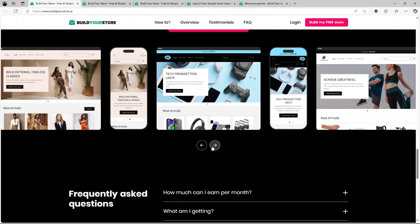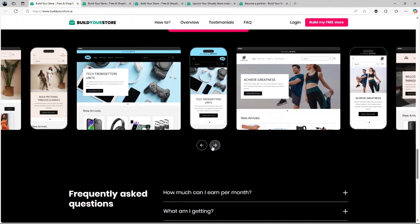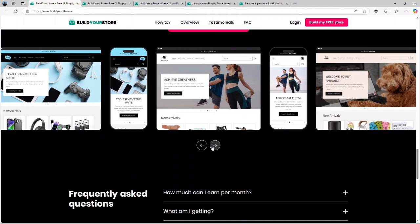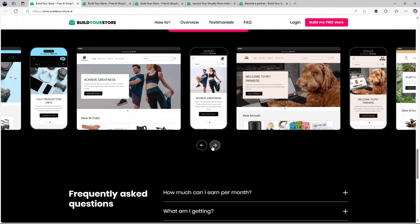Winning products. Your store comes preloaded with 10 high-demand products. These are not random picks. They're chosen based on market trends to maximize your chances of making sales from day one.